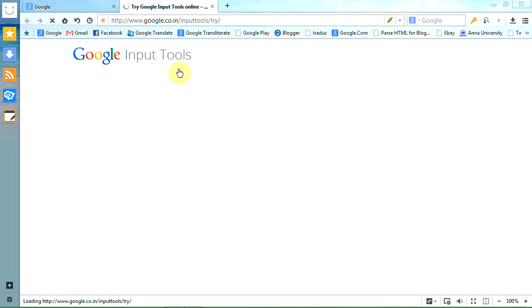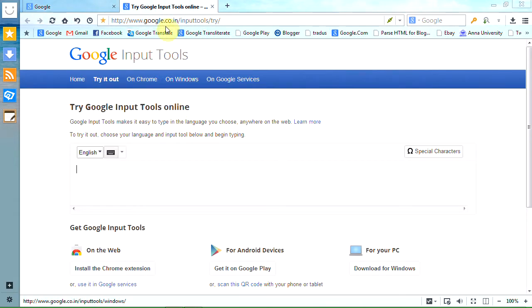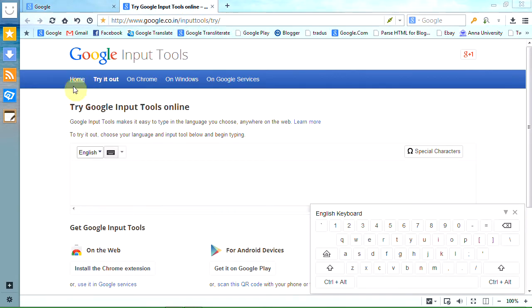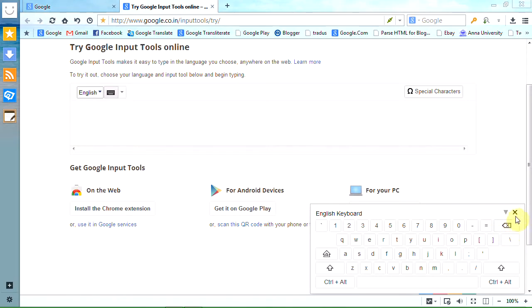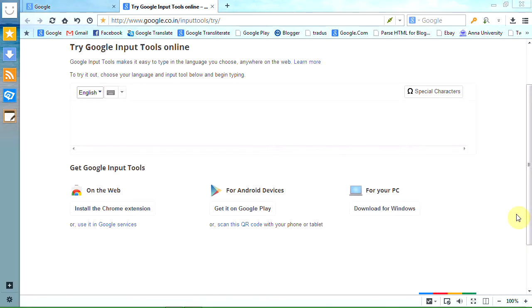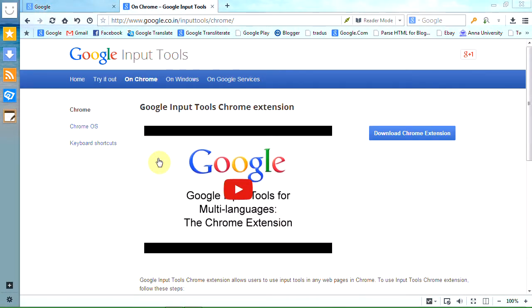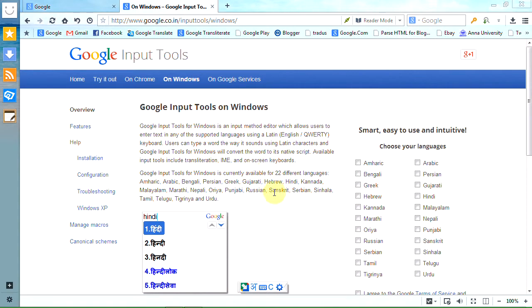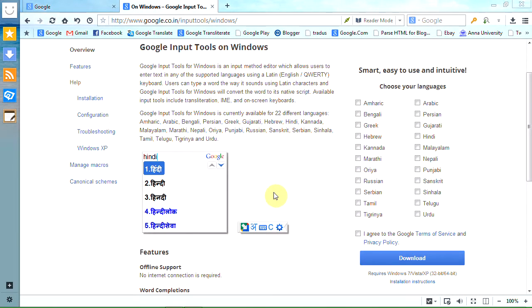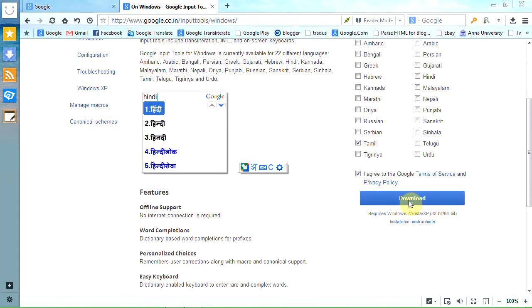Just go to google.co.in/inputtools or the Google Translate page. I am going to install this tool offered by Google on your Windows PC. Just click on Windows and select the language you want. Here we are going to check Tamil and check the terms of service option as well.